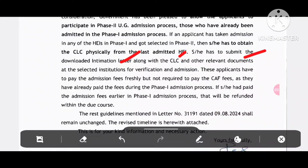Submit the intimation letter, then CLC and other relevant documents to the selected institution for verification and admission. Physically, they need to obtain the online application letter from their previous school. These applicants have to pay the admission fees freshly, but are not required to pay the CAP fees, as they have already paid the fees during the phase 1 admission process.